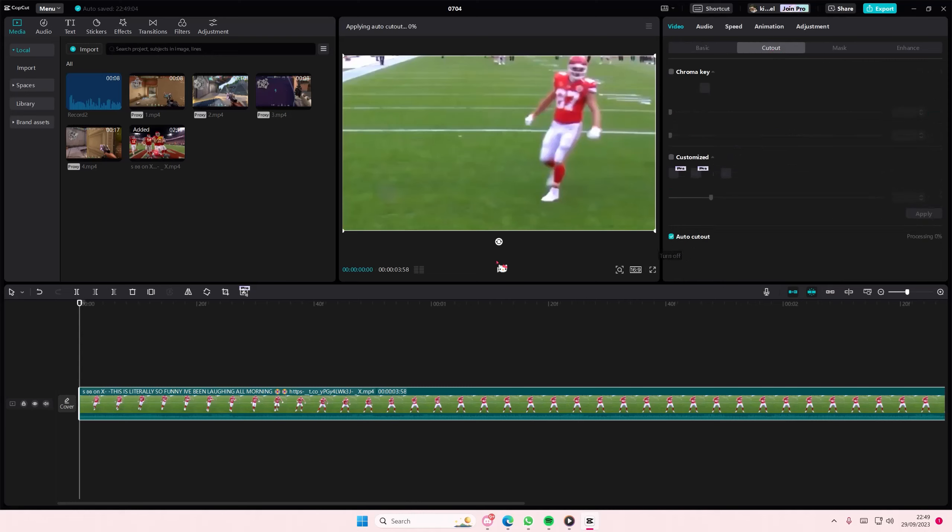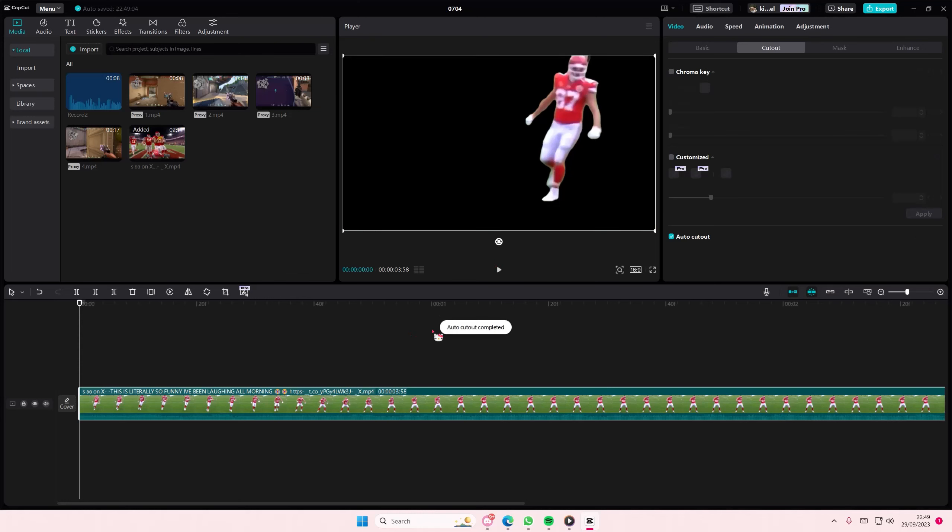Just wait for it to process and it's going to remove the background of your video.